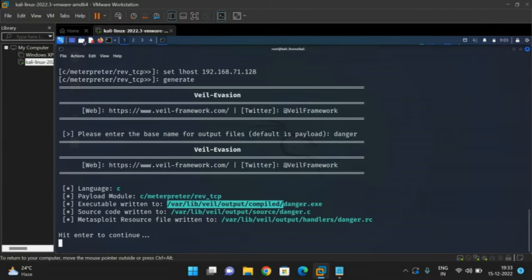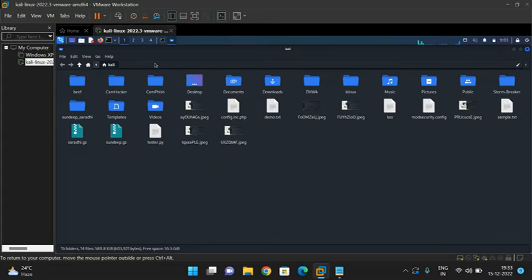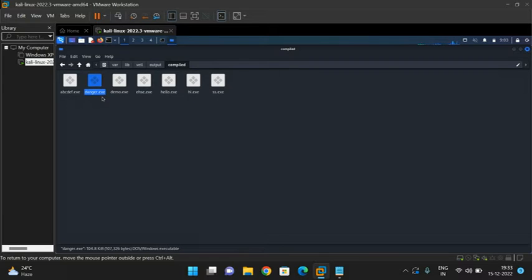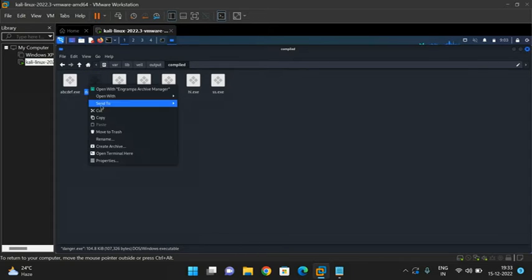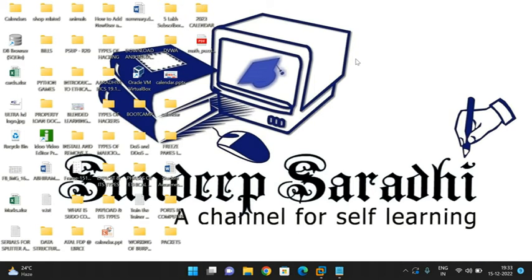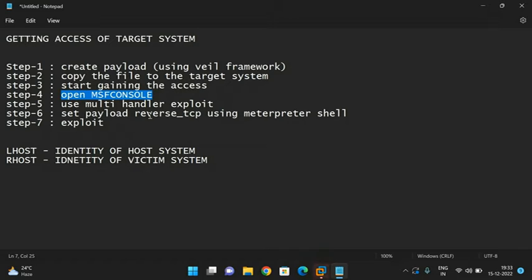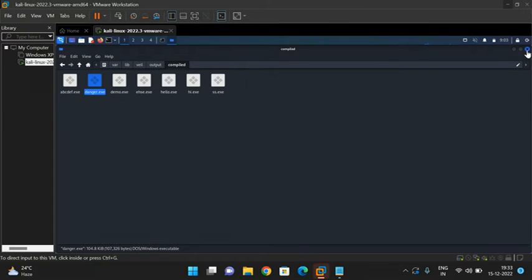Copy the path of danger.exe, open the folder, and locate the exe file. Copy danger.exe and paste it — you can see danger.exe on the desktop. This is the payload. To gain access, we now need to open the MSF console and execute this payload.